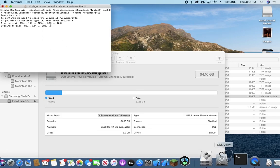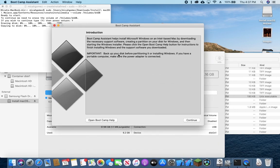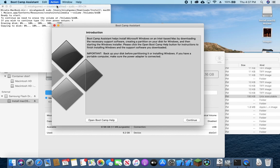While this is running, we can go ahead and open up the bootcamp assistant. And then we're going to not continue, but we're just going to go to action here and download windows support software.